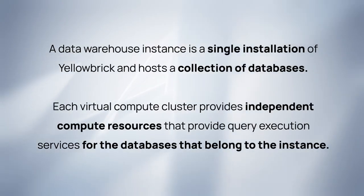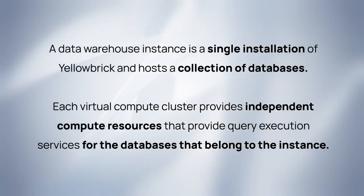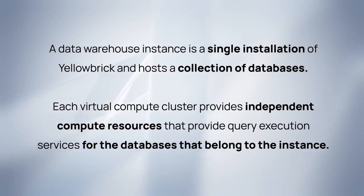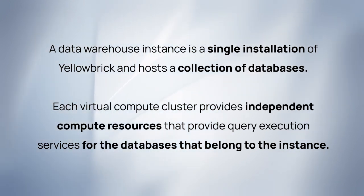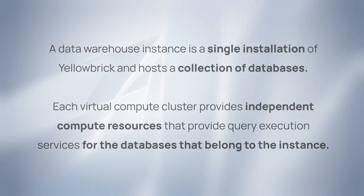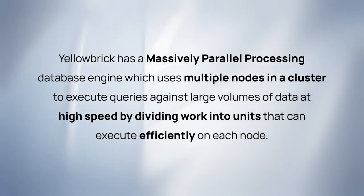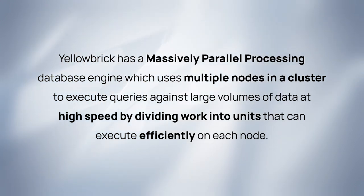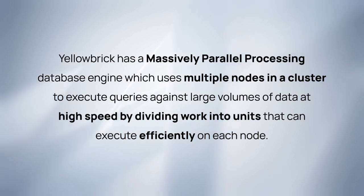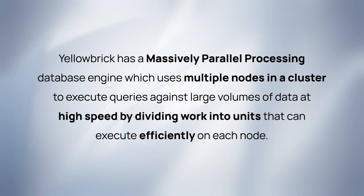A data warehouse instance is a single installation of Yellowbrick and hosts a collection of databases. Each virtual compute cluster provides independent compute resources that provide query execution services for the databases that belong to the instance. Yellowbrick has a massively parallel processing database engine that uses multiple nodes in a cluster to execute queries against large volumes of data at high speed by dividing work into units that can execute efficiently on each node.